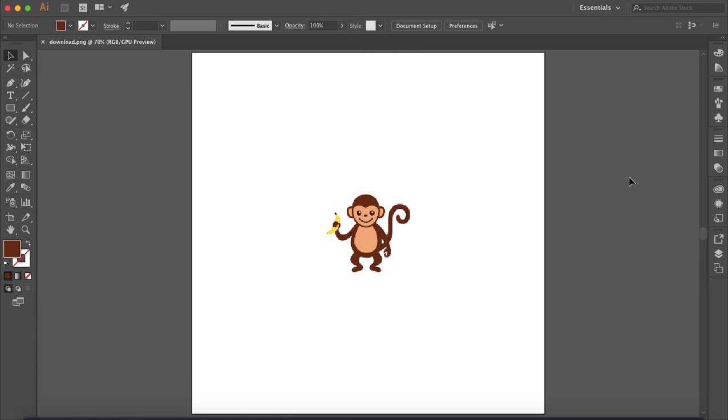How's it going everyone? My name is Bobby and you're watching Mind Island Design. Today I'm going to show you how you can vectorize an image in Illustrator.